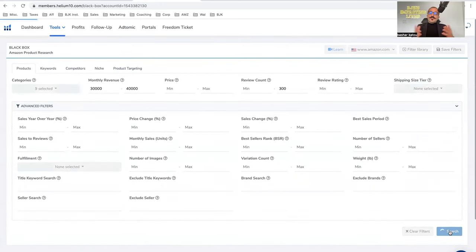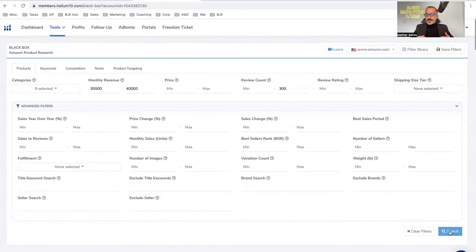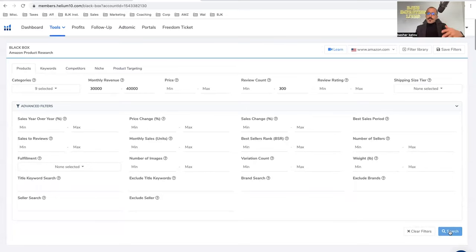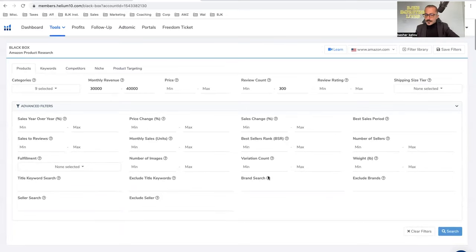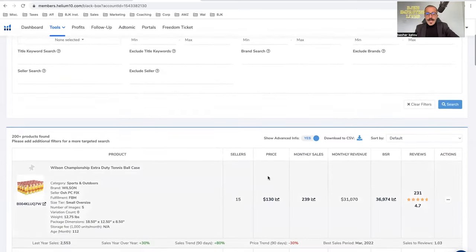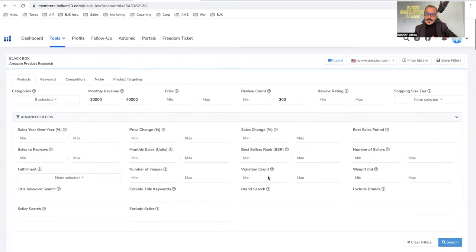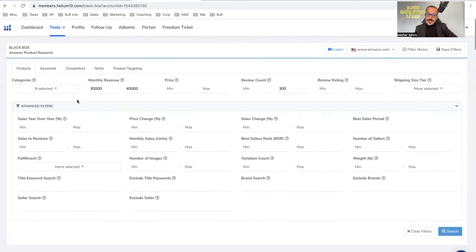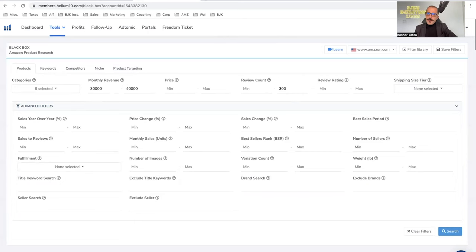And then what I would do is I would just simply do the search and then I would start going through every single product. And then make sure that it fits my criteria. Okay. Is it in these categories? Yes. Does it make about this much? Yes. You know, is the average of these sellers? Does it have that much? Yes.